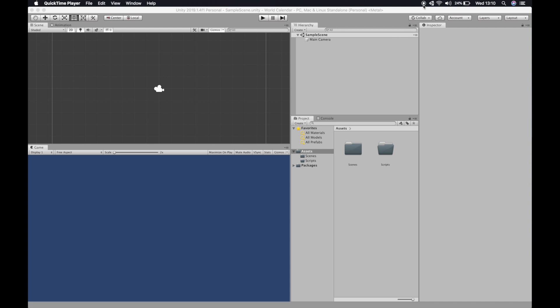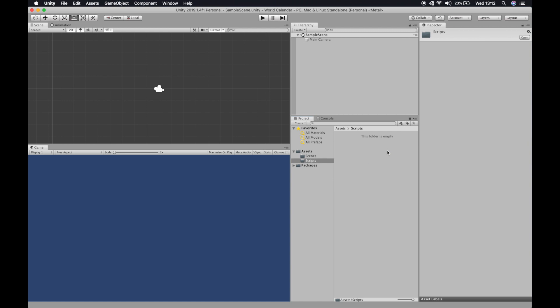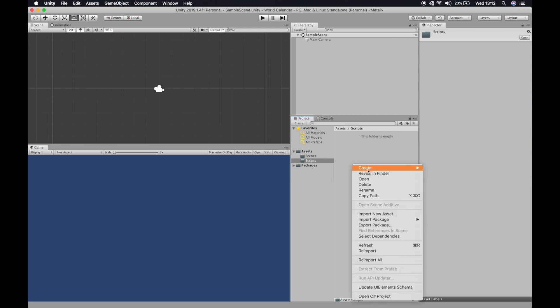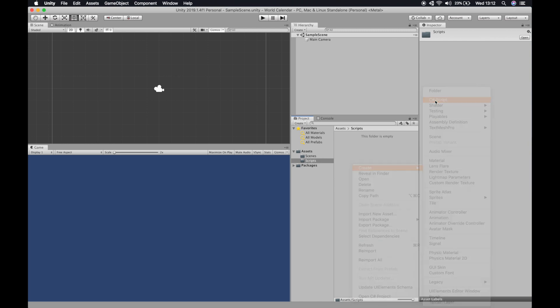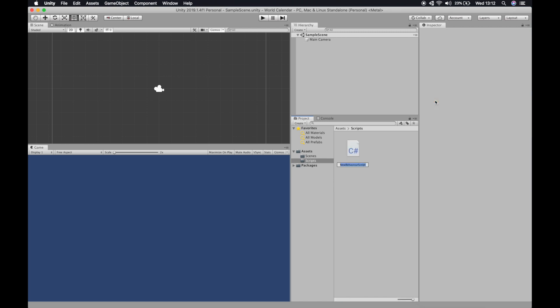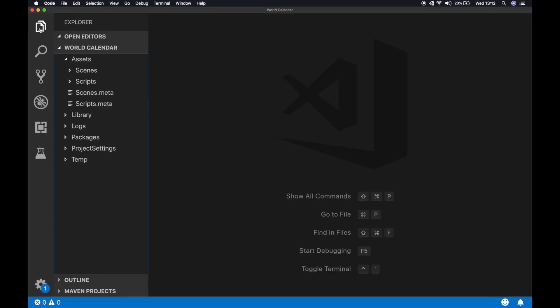Here I just created a blank Unity project and then created a new folder called scripts. First we're gonna create a new script, a C# script, and we'll call it world calendar.